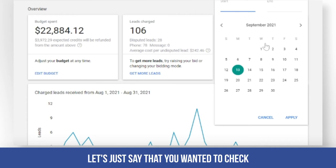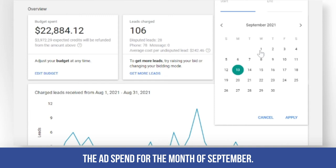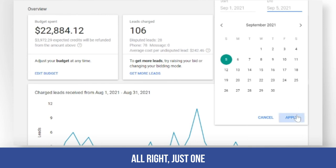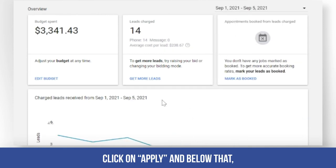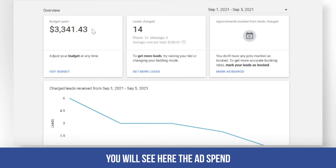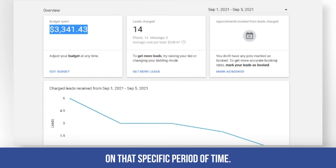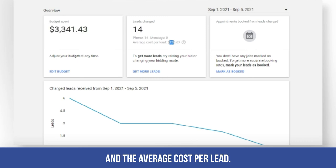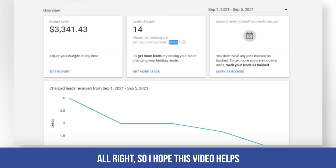Let's say you wanted to check the ad spend for September 1 to September 5. Click on Apply, and below that you will see the ad spend for that specific period of time, the number of calls received, and the average cost per lead.